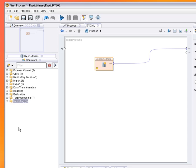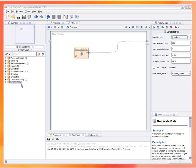The RapidMiner extensions provide additional operators, for example for text mining or time series analysis.